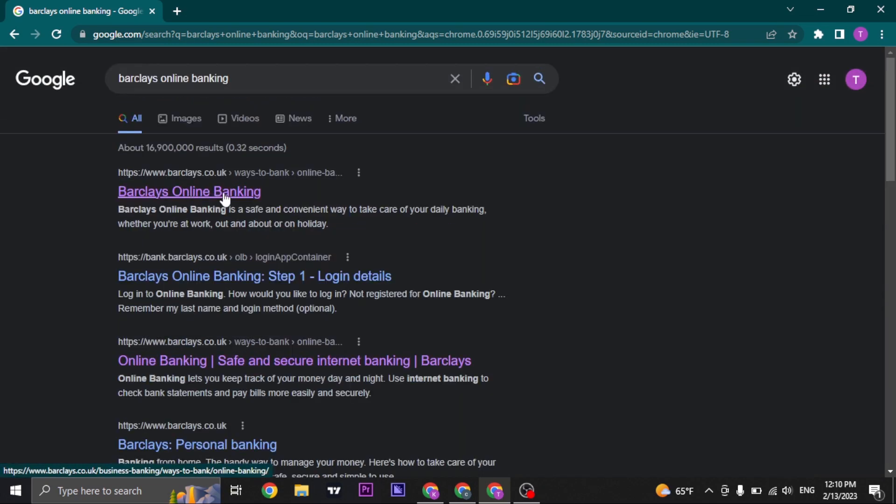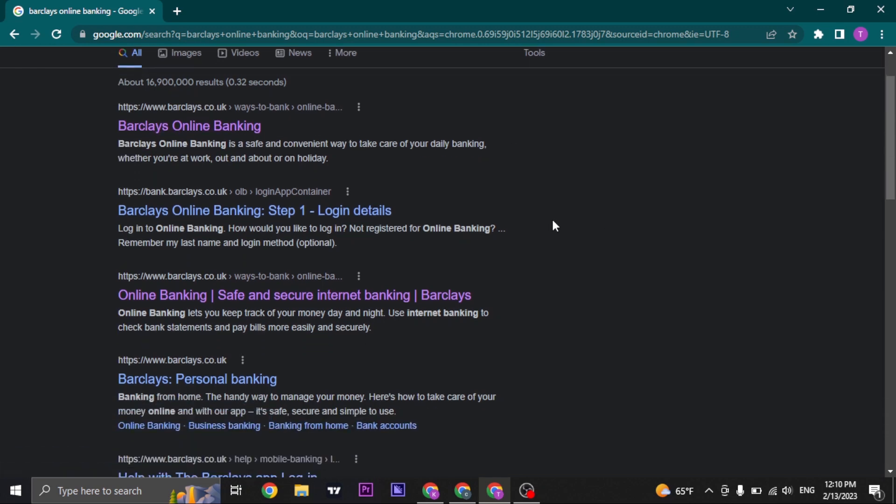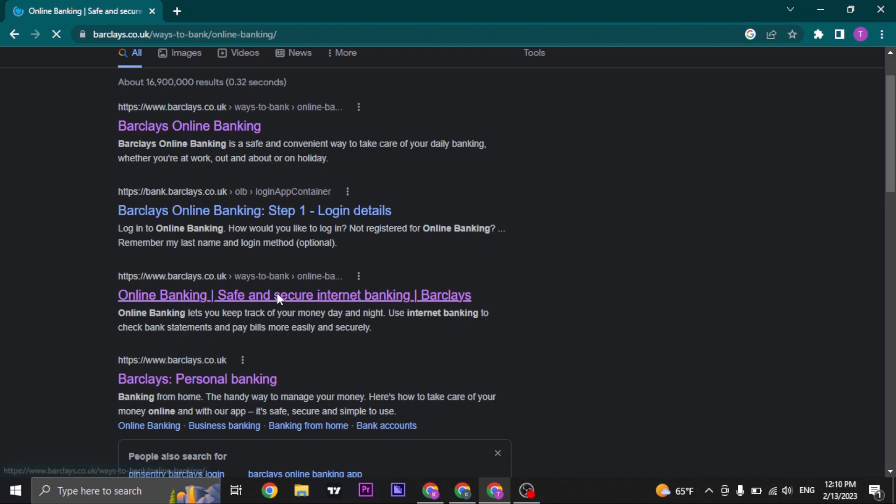If you select this option, this is for business account. So if you want to create an online business account, you can select this option. But if you want to create a personal account, you can click on this option.